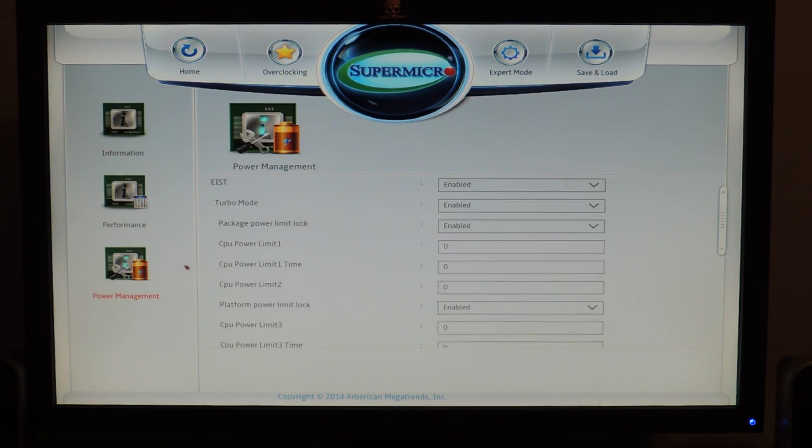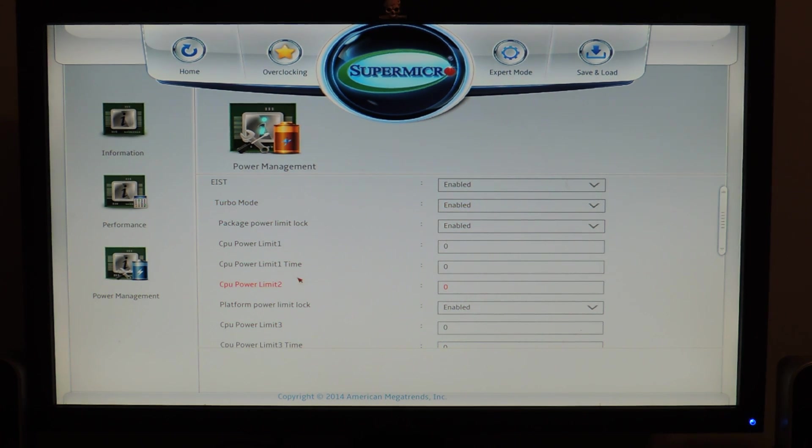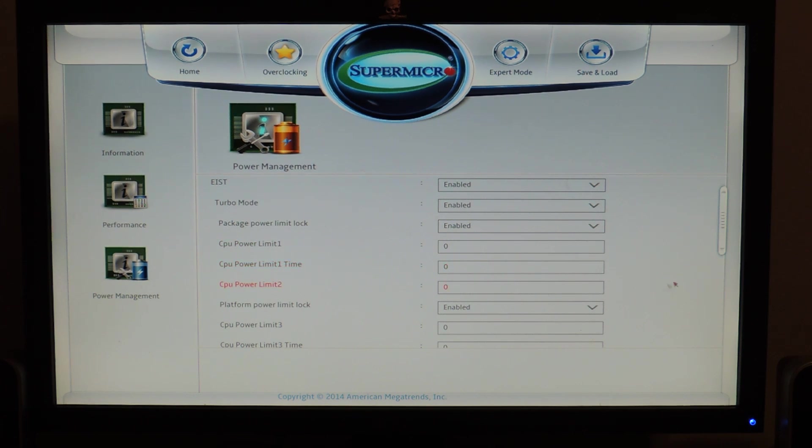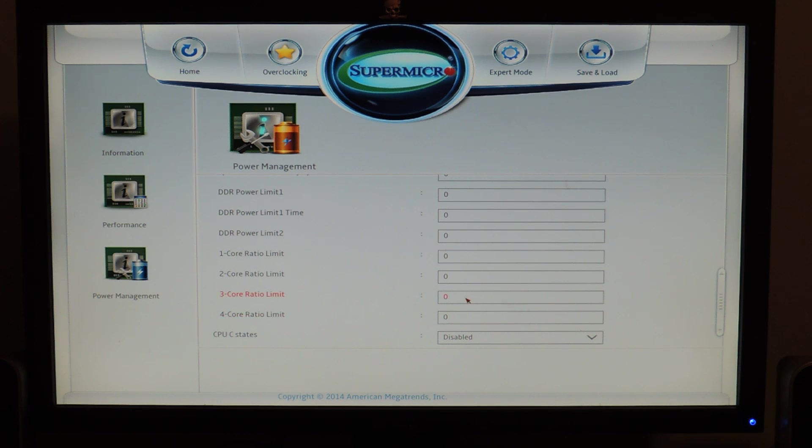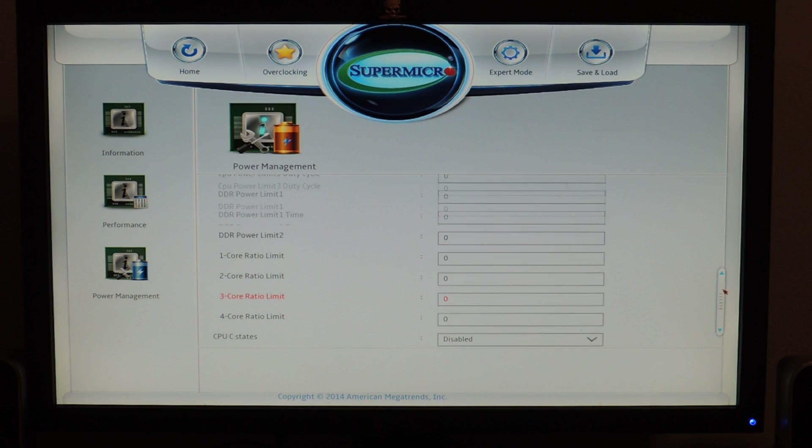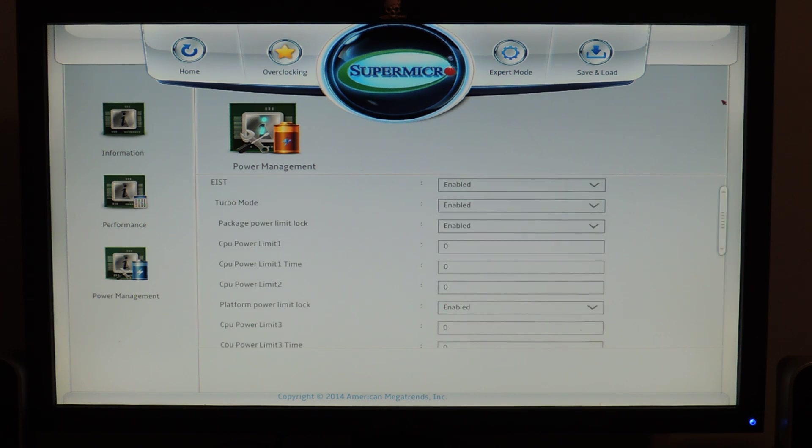Power management is also there, so turbo mode settings here. And you have all the settings here. There are a lot of these CPU power limits. There is even DRAM power limits, stuff like that, in case you want to set a power limit. Setting zero is the default value from the factory. I just set zero on them.